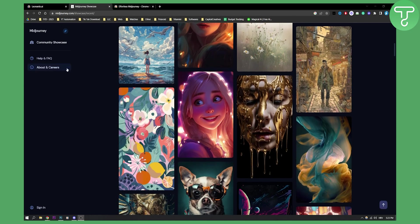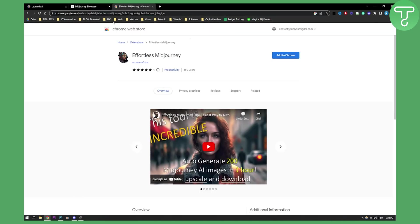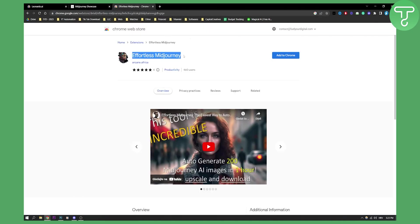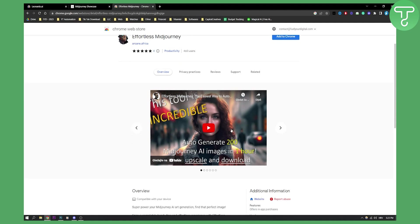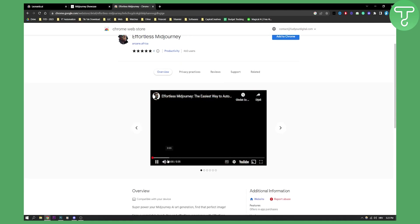If you go to Google Chrome web store, you will see the Effortless MidJourney plugin right here. This plugin only has 400 users for now and only four people actually gave a review. But as you can see, this is how you can use the plugin.